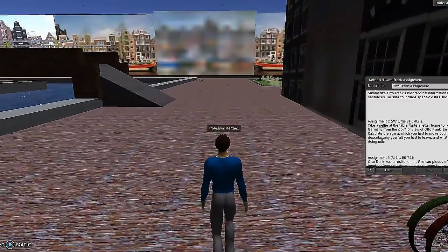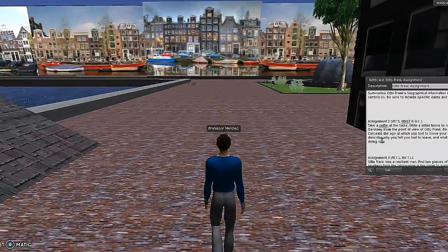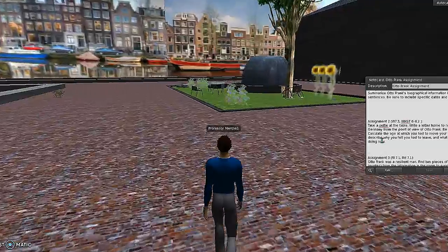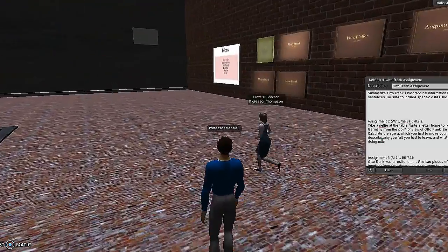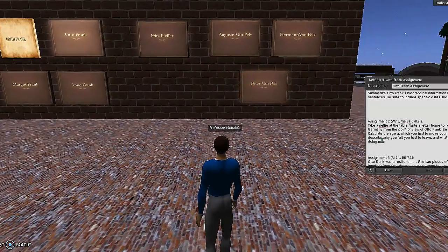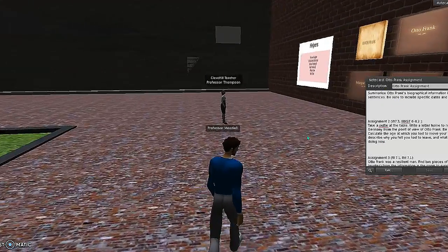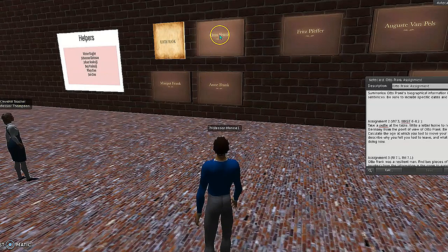We're out in Amsterdam now. Students know that they have to be in period dress when they are in-world. There is the option to switch it — when they're in the sandbox building, which they love, they can be in different dress. However, when they're in Amsterdam and in the annex, they have to be in appropriate clothing. Once you get to the welcome wall, this will give them the first slide to help them complete each first assignment.